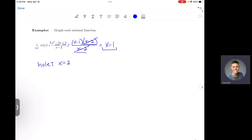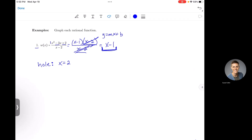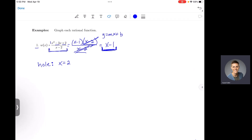What's a little unorthodox about this function is that after canceling it simplifies to something very nice — we're left with x minus 1, which is a linear function. This rational function looks just like y equals x minus 1, except with a hole where x equals 2. To find the ordered pair for the hole, we plug x equals 2 into the simplified function: y equals 2 minus 1, which is 1. So we have a hole at (2, 1).